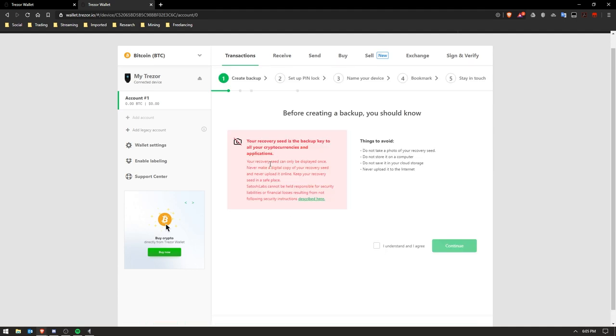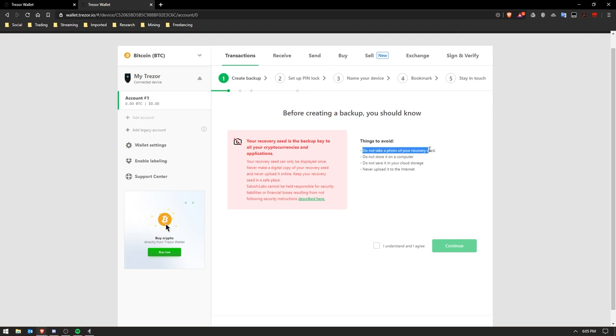So a little notice comes up just advising you, you know, like don't give it to anybody, don't share it, don't lose it. If you lose it, your keys are lost. Don't put it somewhere where it's going to be exposed to water, fire, flood, or anything like that. So basically you just click the I Understand.